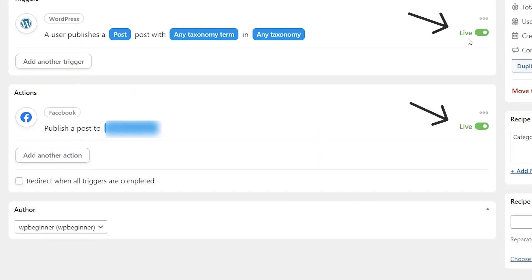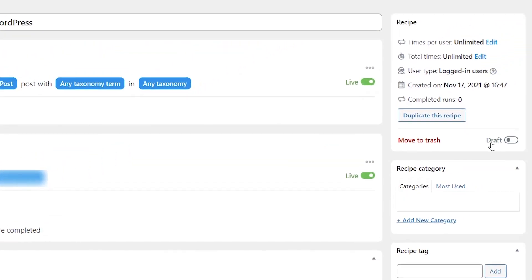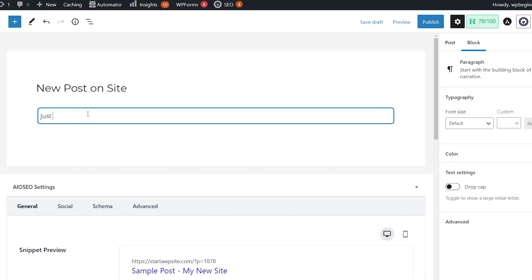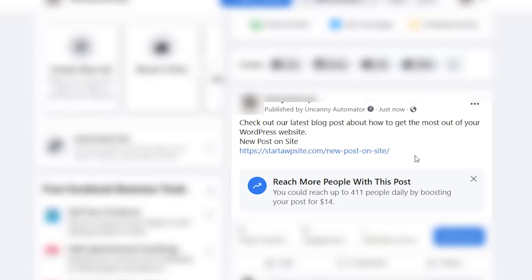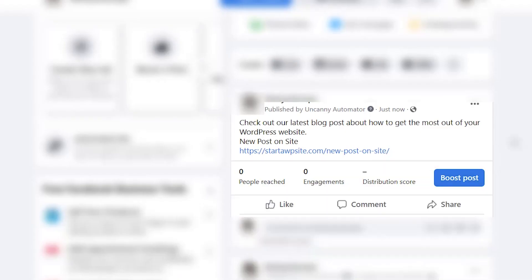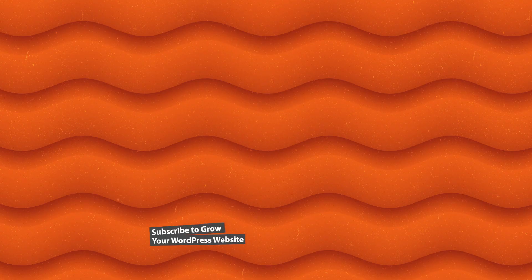Great, once both of these are live then you'll want to do one final thing and you want to switch this over from draft to live as well. Now anytime a post is published on your site then this will go to that Facebook page